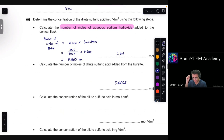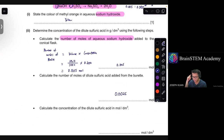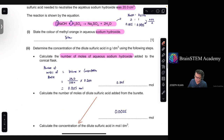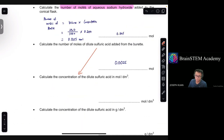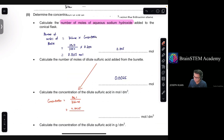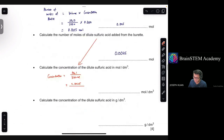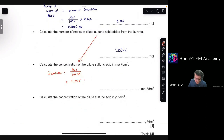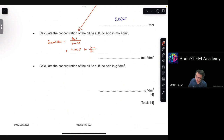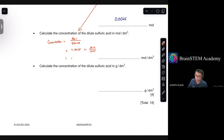Calculate the concentration of dilute sulfuric acid in mol/dm³. Concentration = moles ÷ volume (in dm³) = 0.0025 ÷ (20.0 ÷ 1000) = 0.0025 ÷ 0.020 = 0.125 mol/dm³.